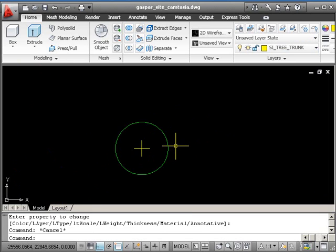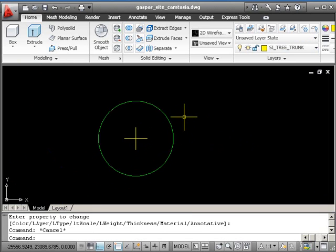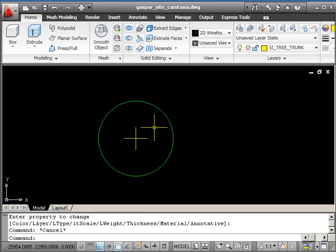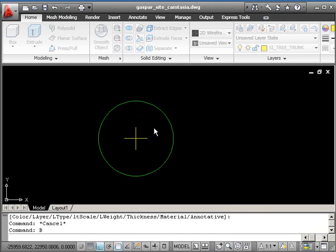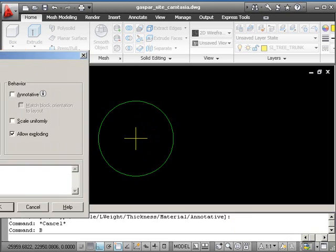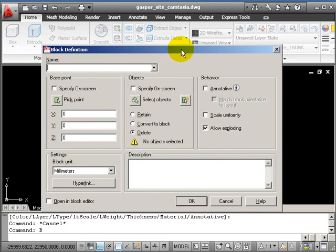Now we turn this into a block to unite the circle with the four lines in the middle. The command is B for block make. I'll pull the dialog box onto the screen and call it something simple like tree one.